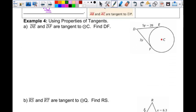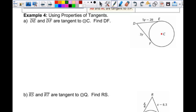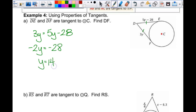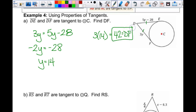We're going to use the properties of these tangents. These segments are tangent, so they're congruent — meaning 3y equals 5y minus 28. I'm going to move the 5y over: negative 2y equals negative 28, so y equals 14. But I'm not done — I have to substitute back in. 3 times 14 equals 42, and that is the length of DF.